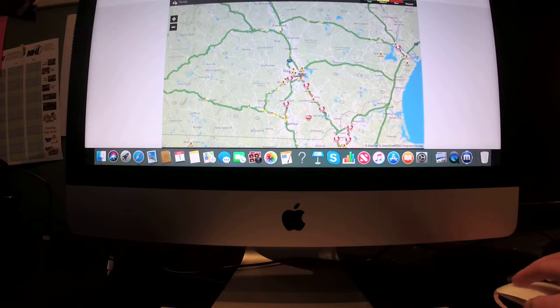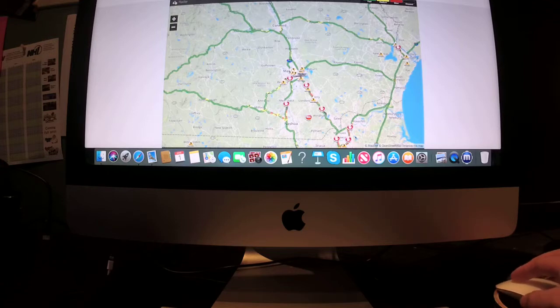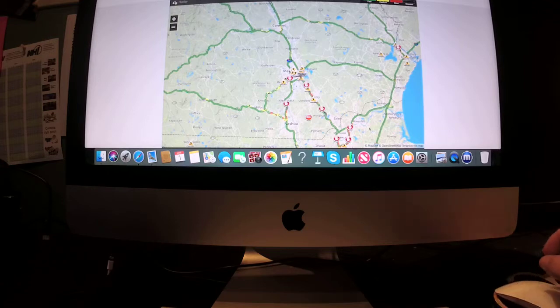And then over the border into Methuen and Lawrence, Massachusetts, some slow traffic in that section of Massachusetts.